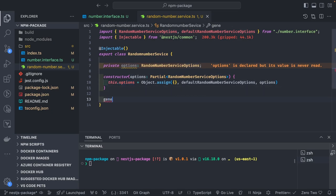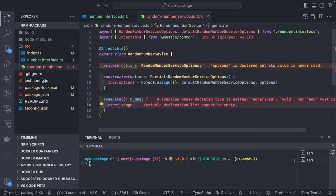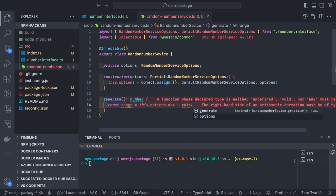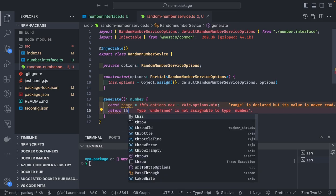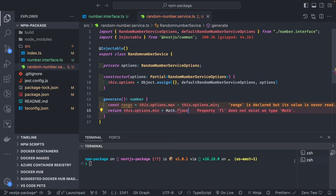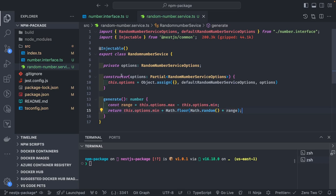Now we write the generate method, which returns a number. We calculate: const range = this.options.max - this.options.min. Then we return this.options.min + Math.floor(Math.random() * range). This is a simple way to generate a random number within the configured range. We will expose this service through a simple dynamic module.